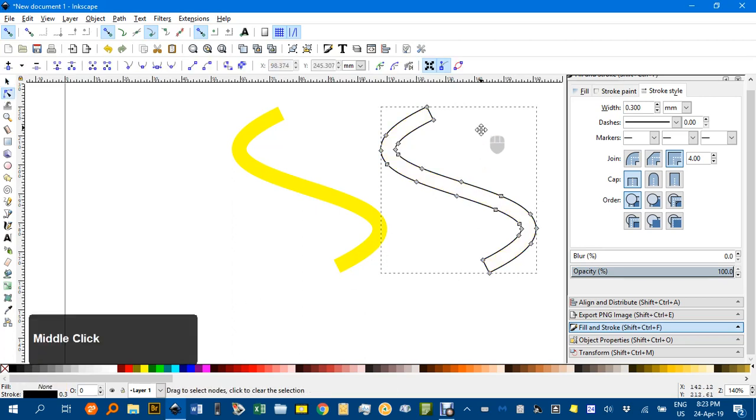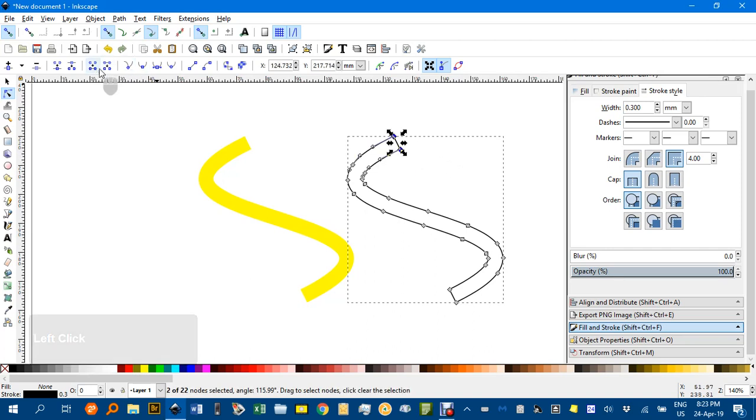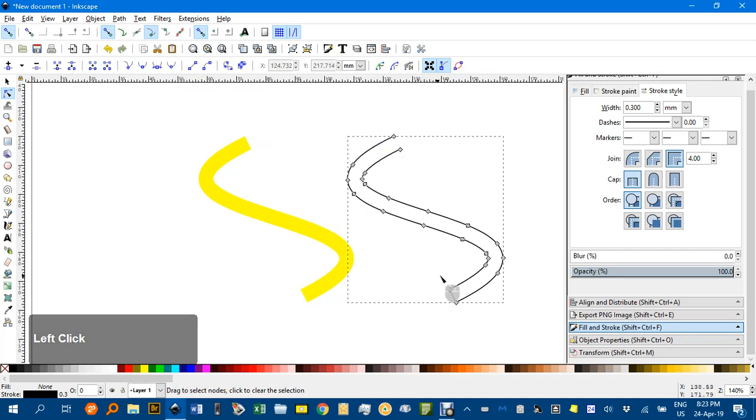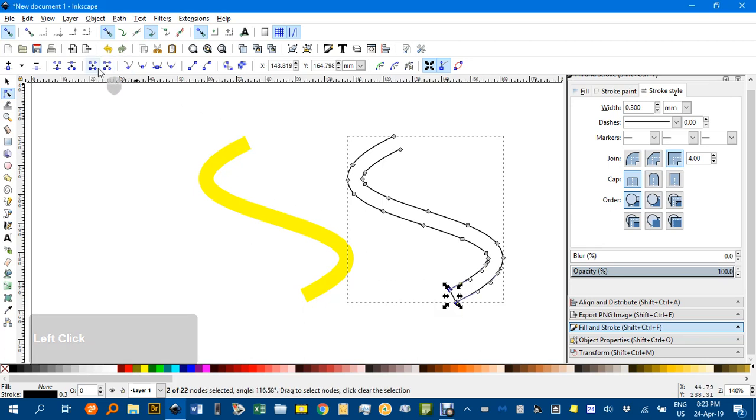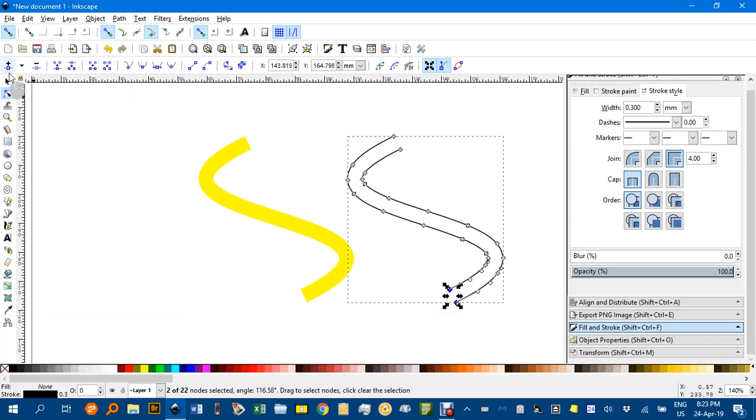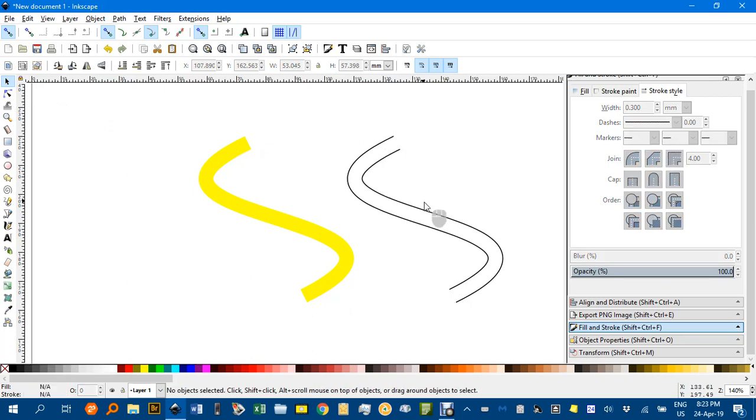Now N for the node tool. And if I select those two nodes I'm going to remove the line segment joining them. Likewise down here. Remove the line segment joining them using this icon here. And you can see now I've got the separate fill and the stroke that's open-ended.